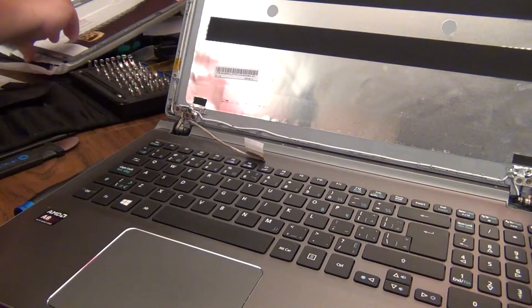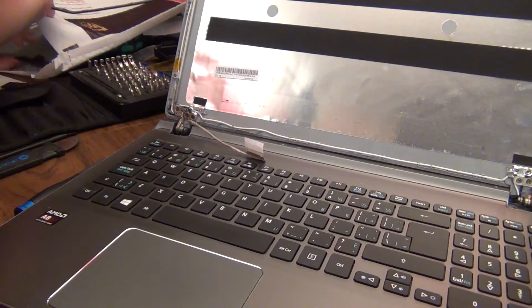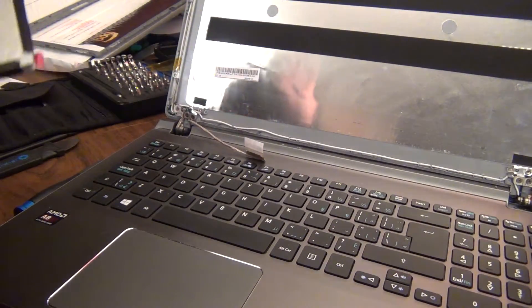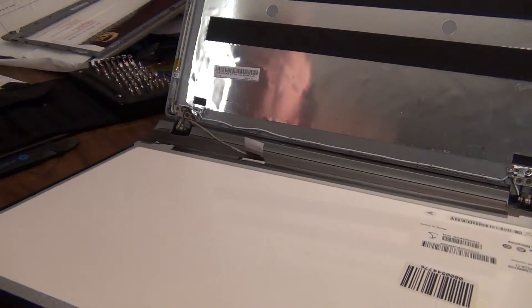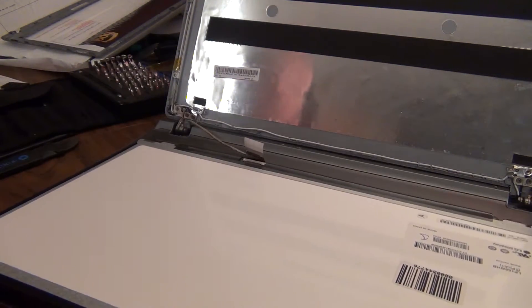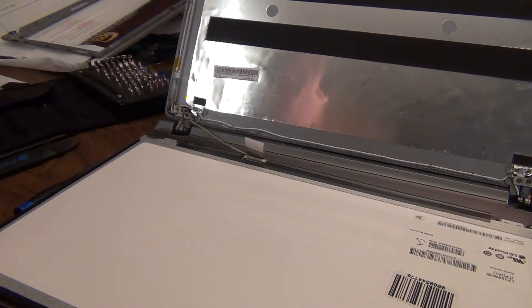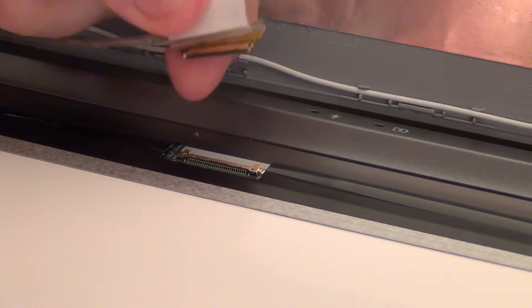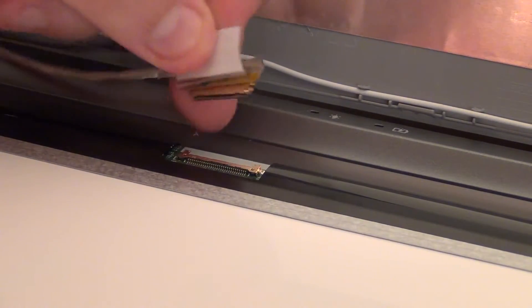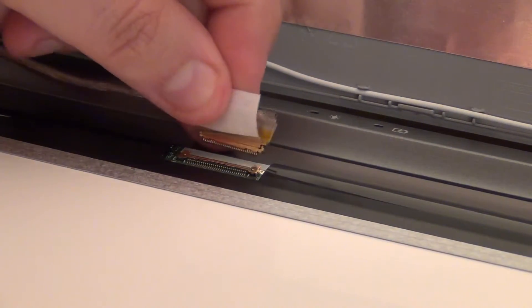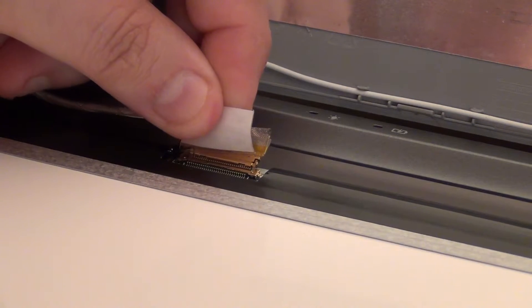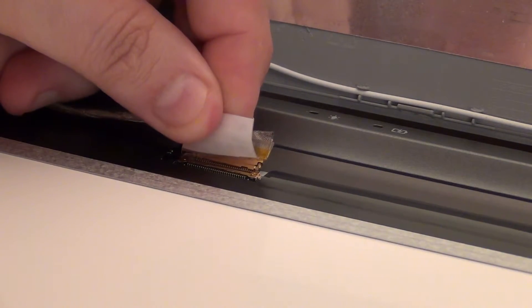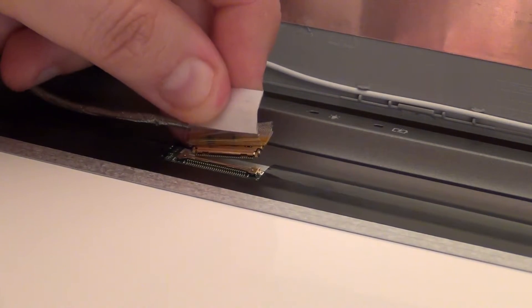Okay. Then you go get your new screen. And this is actually an LG, which is I'd say just as good of a brand as Samsung when it comes to screens. And it's just the reverse process. We just want to put the connector in. And again, you're not forcing it, you're just gently putting it in.